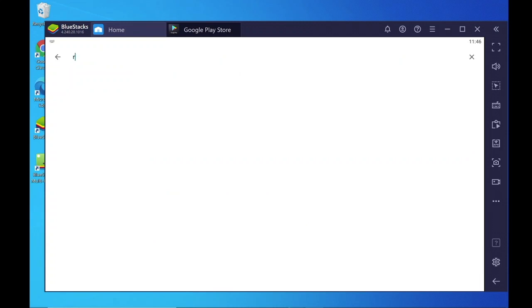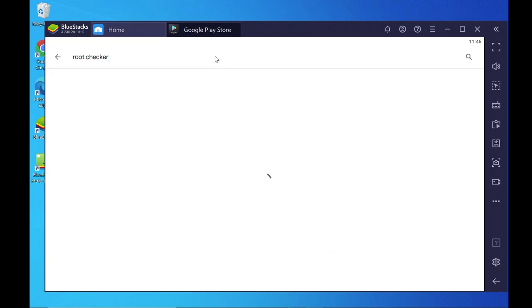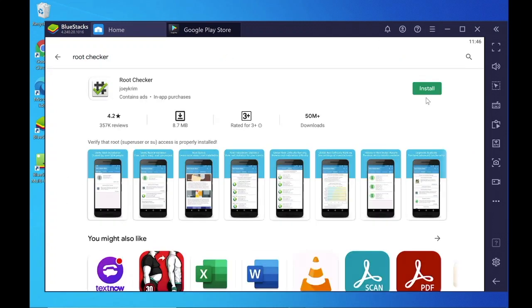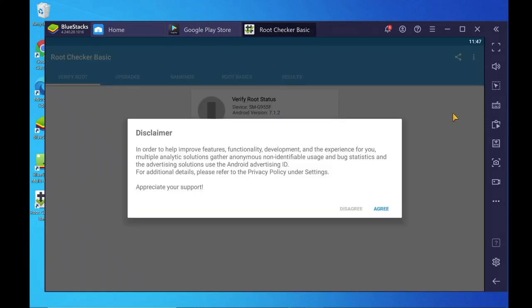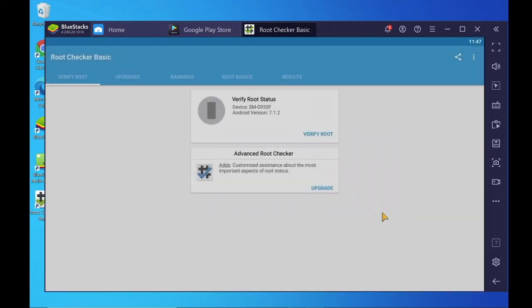Search for Root Checker, click Install, then open the app and agree to the terms.